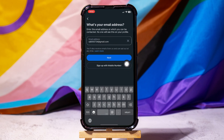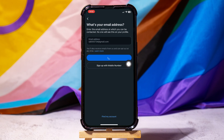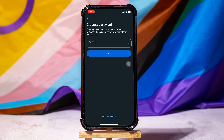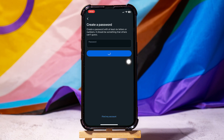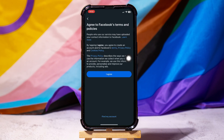After that, create a password for your account. Make sure to follow the instructions for the password. Then tap on Next.